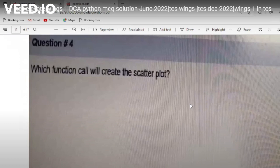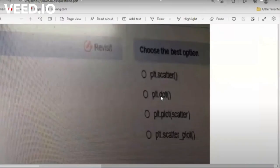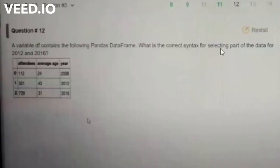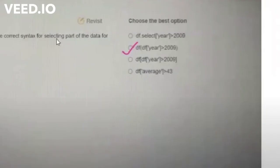For example, they are asking how to draw a scatter plot in one question. You have to study data frames in Python in detail — they can ask you to find the number of unique countries in a given data frame, or basic operations like selecting data between 2012 and 2016 from a given data frame. Like this, you have to go to Google and try to solve as many MCQs as you can.